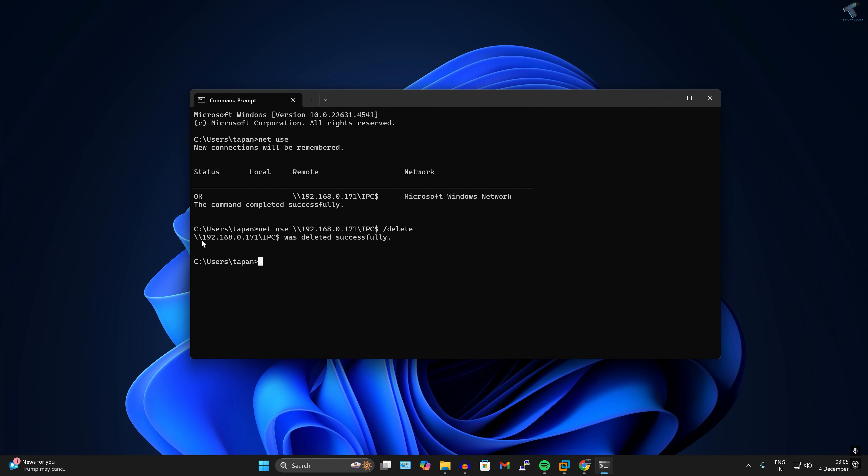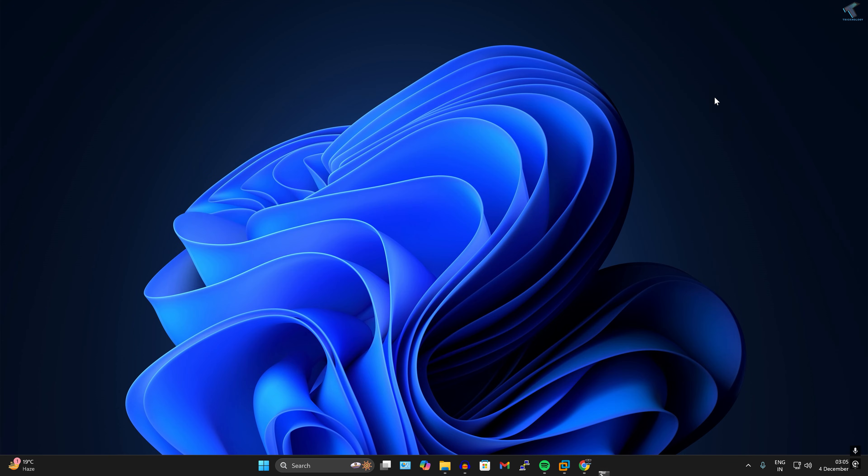As you can see, this 192.168.0.171 was deleted successfully. After that, you just need to simply restart your PC and it will delete your saved network credentials.